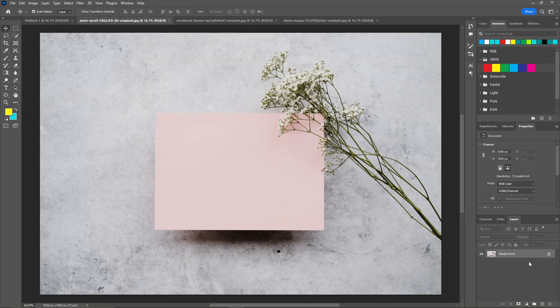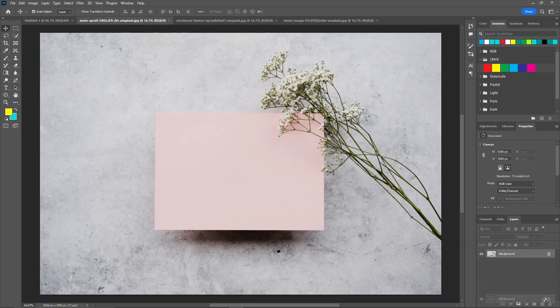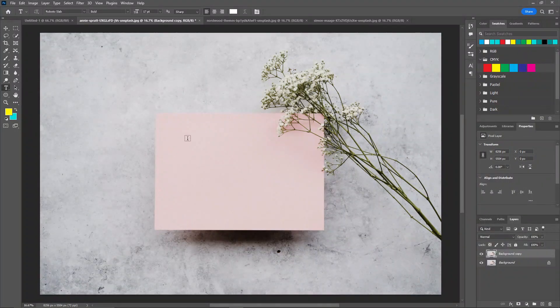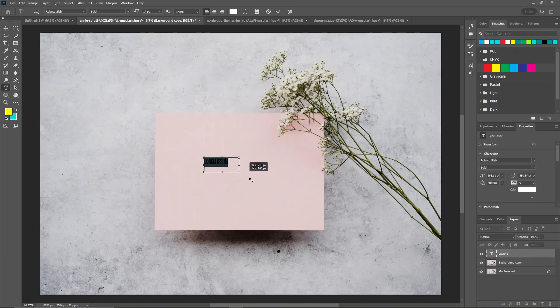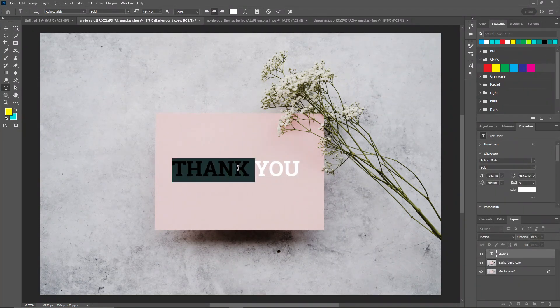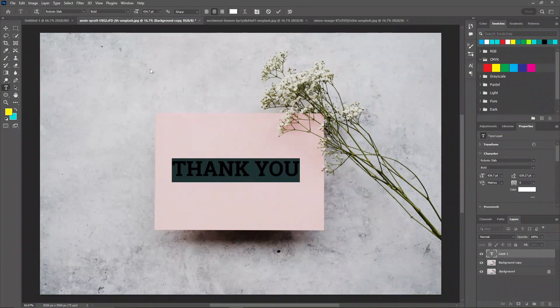First, let's start with this one. I'm going to take a copy of this layer and use the text tool to write here. Now let's change the font for this one.